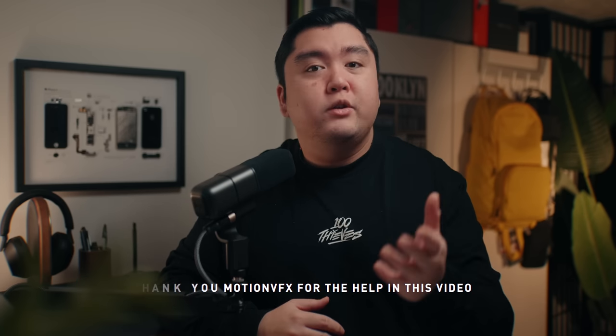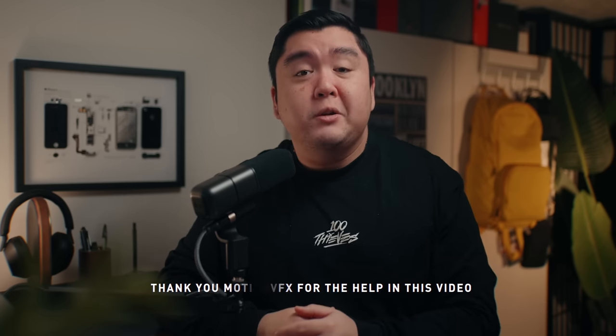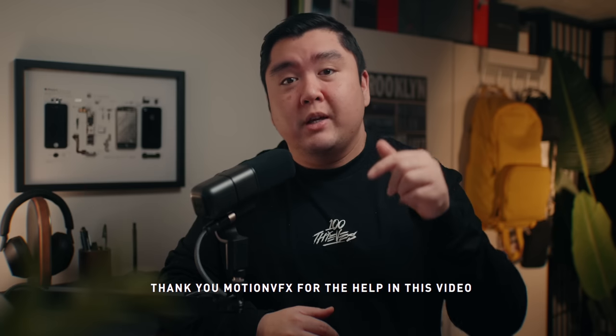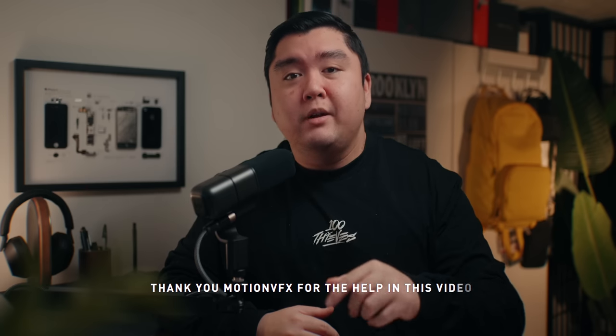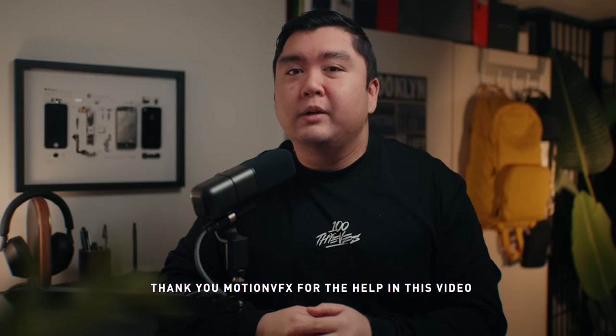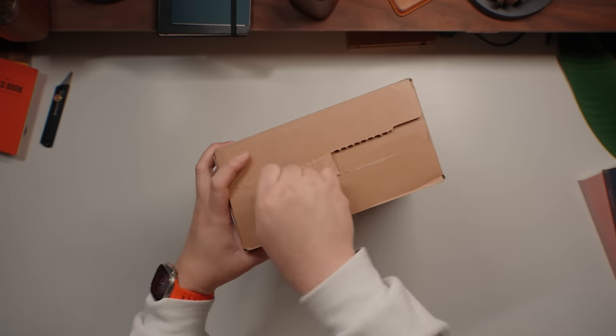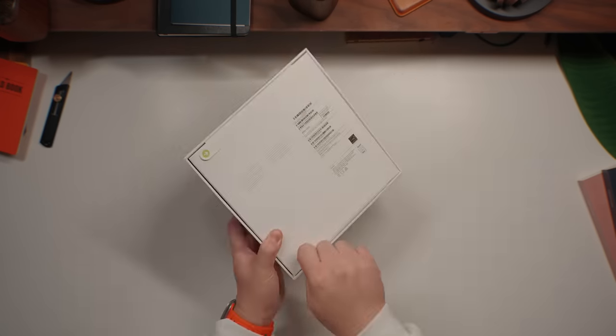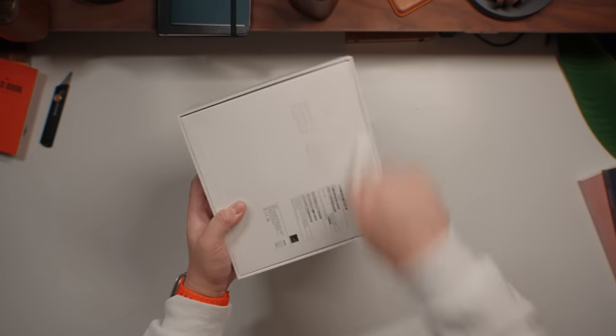A huge shout out to Motion VFX for helping me make this video happen. More on them later in the video.